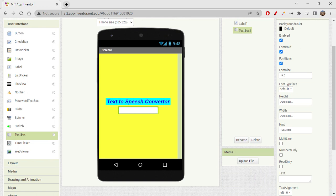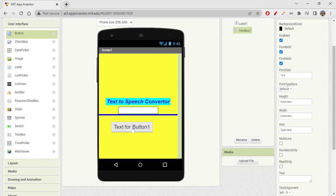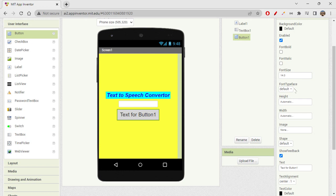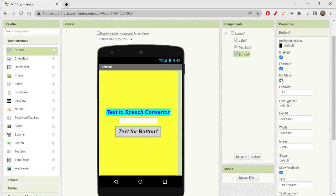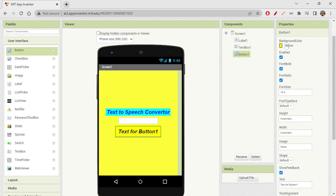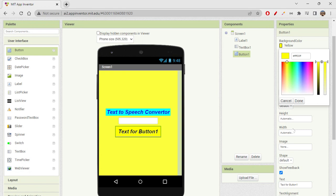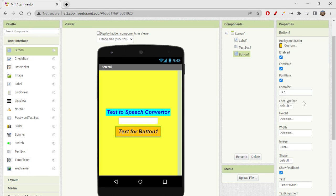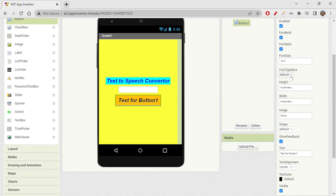After the text box, we need a button. When the user clicks it, we'll convert the entered text to speech. I'm dragging a button onto the screen. You can make it font bold or italic and change the background color. I'll customize the color — an orange-yellow looks good.